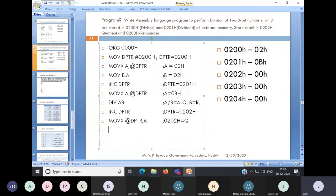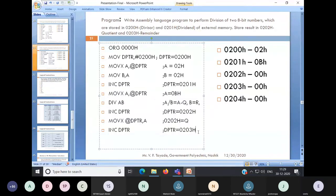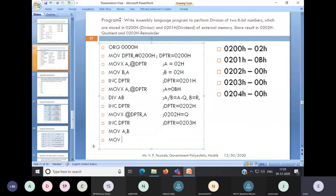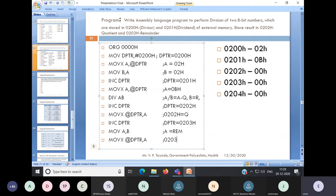After storing the quotient, we have to store the value of B, the remainder. Again, first increment DPTR so it will be 0203H. Then we will have to shift the content of B register to A register, because the MOVX instruction works only with the accumulator. So we move B — which is your remainder — into the accumulator, and after that, address 0203H will hold the value of your remainder.